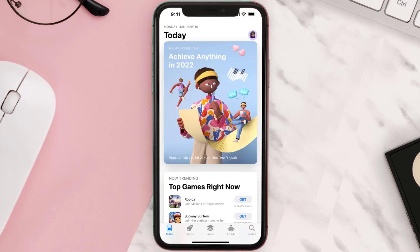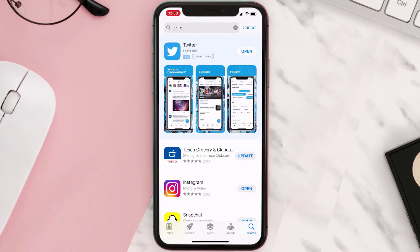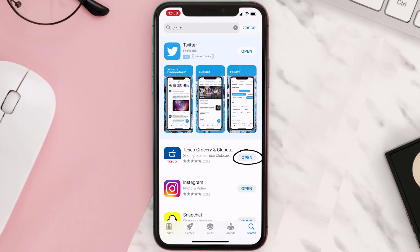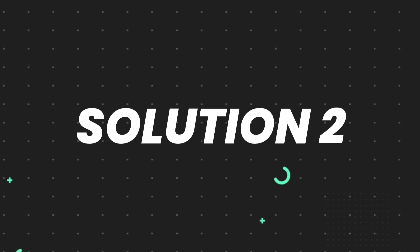Open up the App Store on your device and then tap on the search icon in the bottom right corner. Search for the app and if you see the update button right next to the app name, simply tap on it to make sure you're running the latest version of the app. But if you still encounter this issue, then you need to clear the app cache.